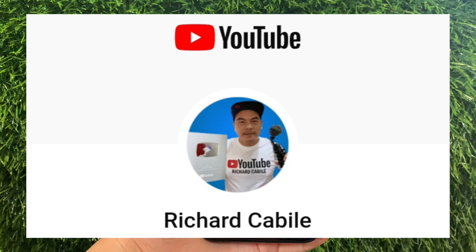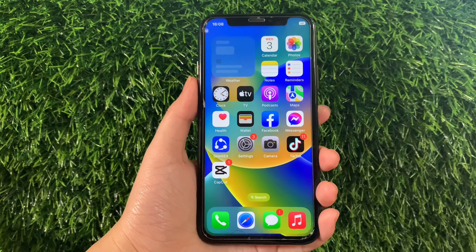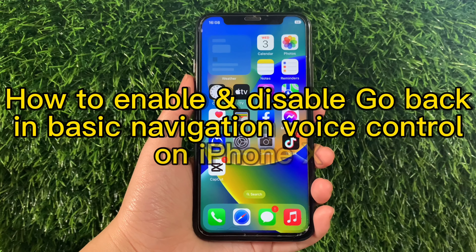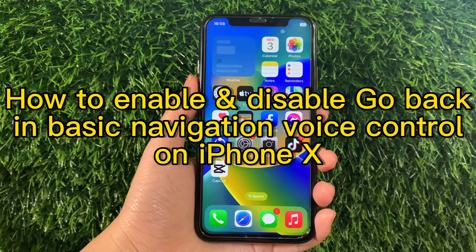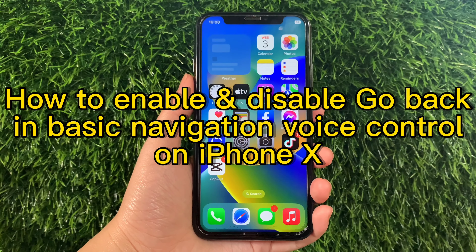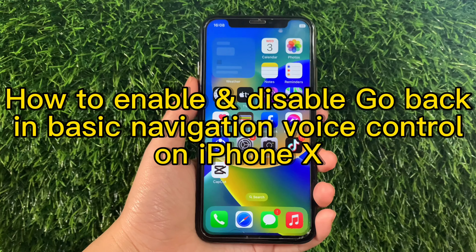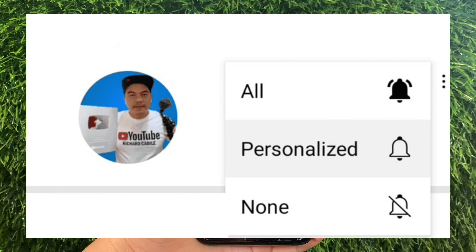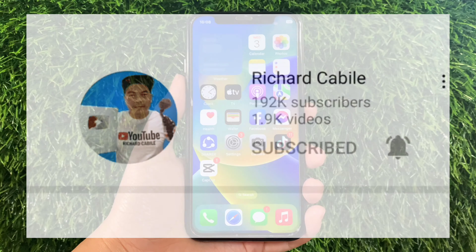Hi, welcome to Richard Gabili's YouTube channel. For today's tutorial, I will be teaching you how to enable and disable Go Back and Basic Navigation Voice Control on iPhone X. But first, please subscribe to this channel and don't forget to hit the subscribe button and the bell to get notified for new updates. And let's start!